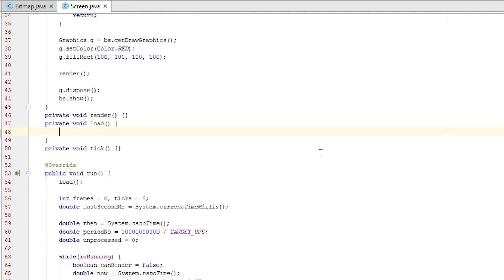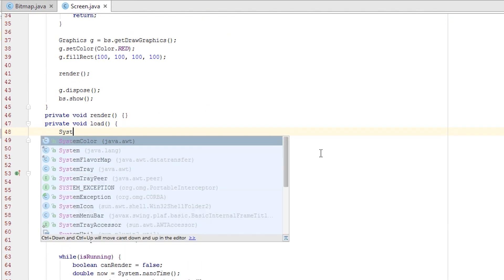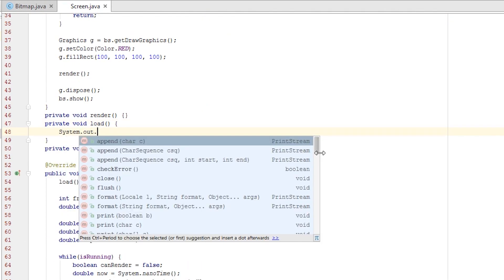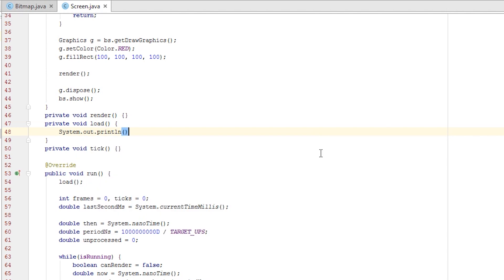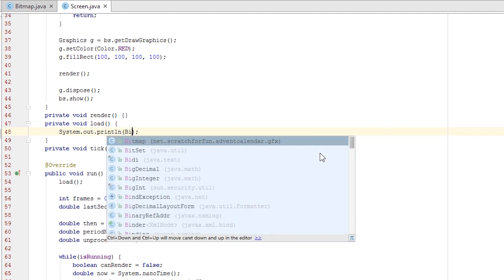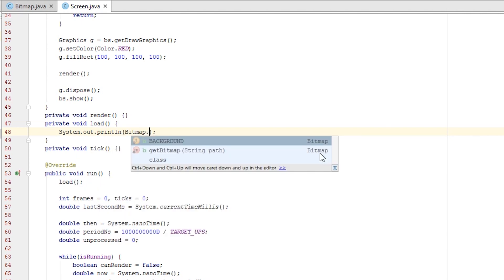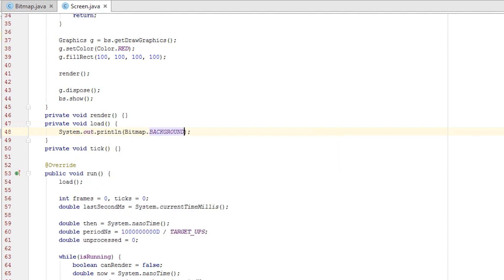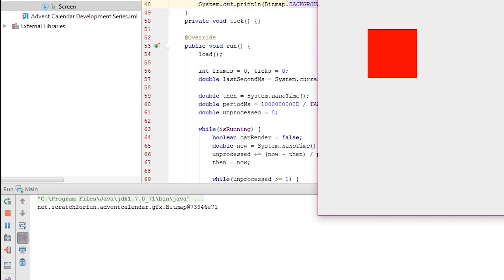Here we System.out.println the bitmap.BACKGROUND. When we run we can see the bitmap printed into the console.